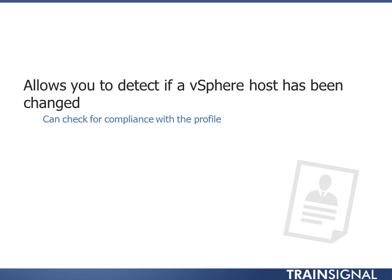It also allows you to detect if a host has been changed, so you can do a compliance check. Maybe somebody created a new local port group and didn't get pushed to the other systems, or some sort of standard change, say a pathing change for multi-pathing or something like that. We can check and see if those have been changed. So it's pretty handy for both checking compliance and enforcing a standardized configuration.